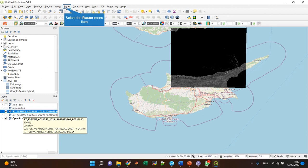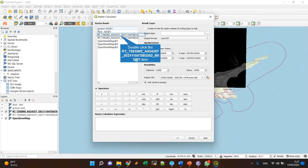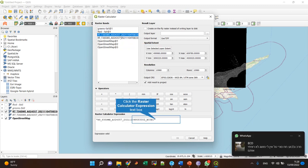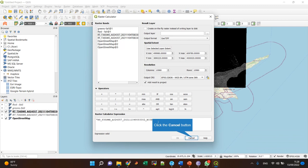Okay, so Raster Calculator can do many mathematical operations. Let's say I can take this raster, the first channel in this raster, and add a value of one into it.